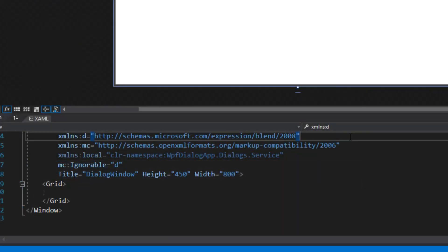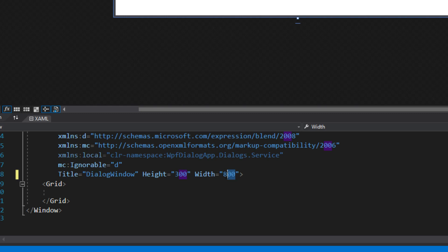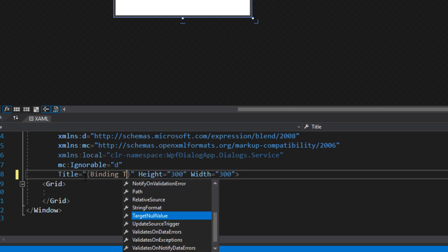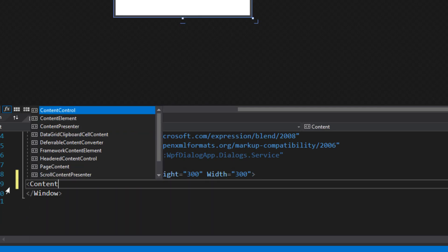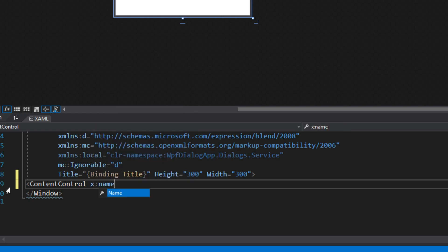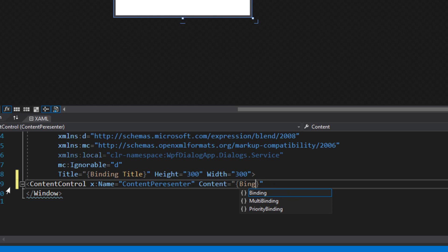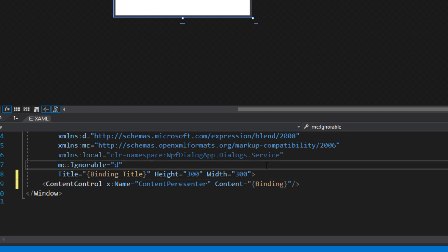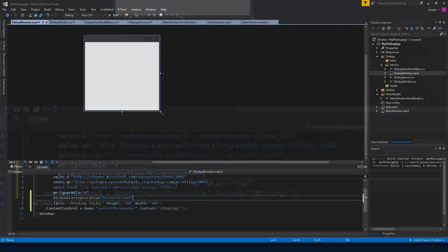Next, we go down to our XAML. We're not going to do much with this window — we're just going to give it a height and width of 300. We can set up the binding here to the title property in our interface. Then down here for the content, we're not going to have a grid — we're going to do a content control, give it a name of ContentPresenter, set the binding up, and it'll just bind to the data context we have. Because this is going to be popping up on the user, we want to set the window startup location to center screen.